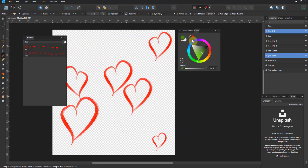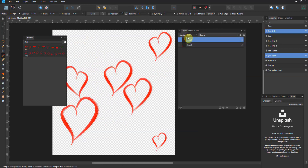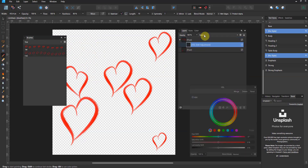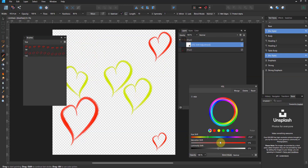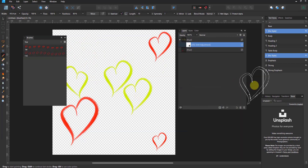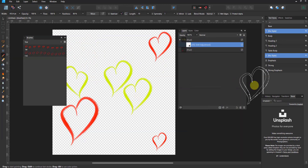Here is how you work around that: create an HSL adjustment layer and tie it to the pixel layer. Now you can change the color by changing the hue. You can also change the saturation, all that jazz, as well as the brightness or darkness. So that's a little bit of how you do this in 1.9.